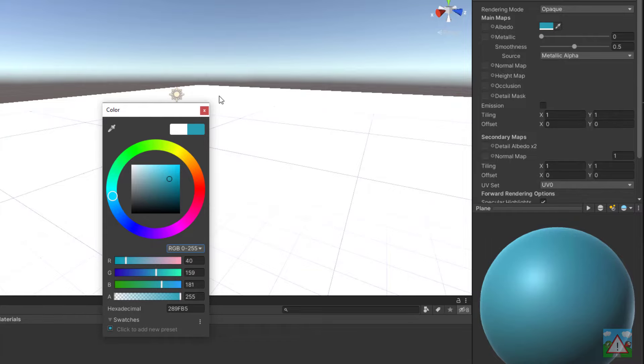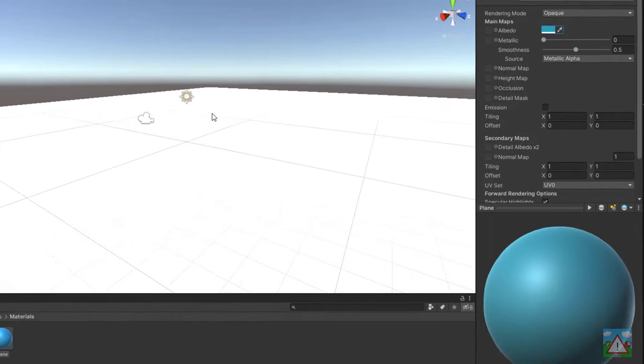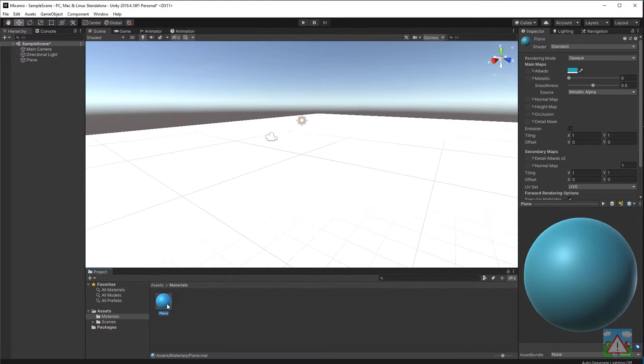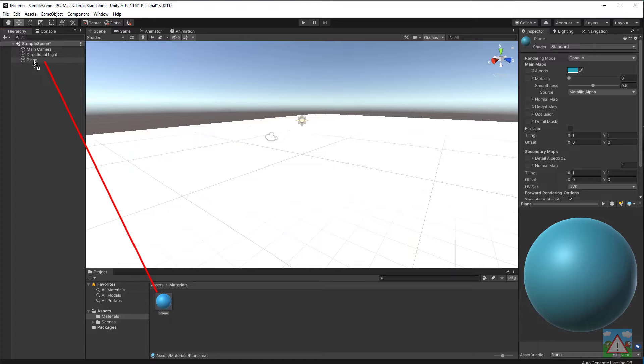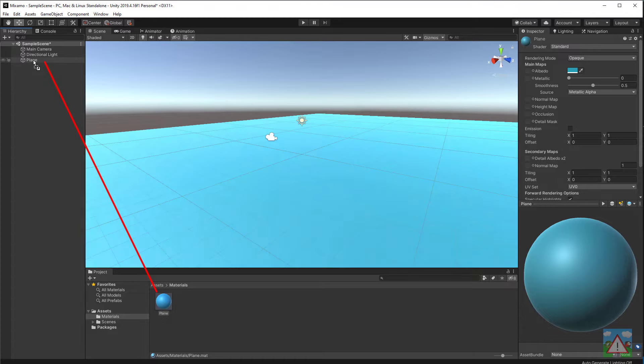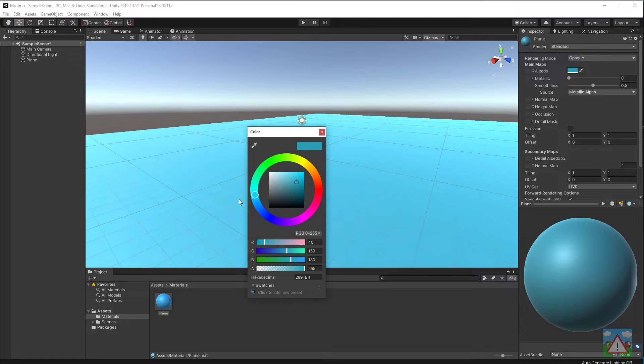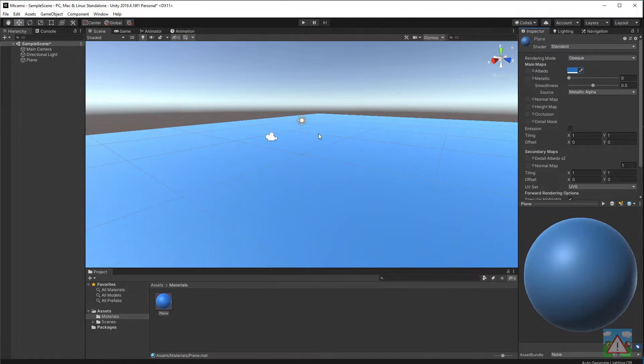We've got a half decent blue color and then just drag and drop this plane all the way onto the plane in the hierarchy and we've got something slightly blue. I'm actually going to make that slightly darker like so. Okay so we have something now for our character to walk on.